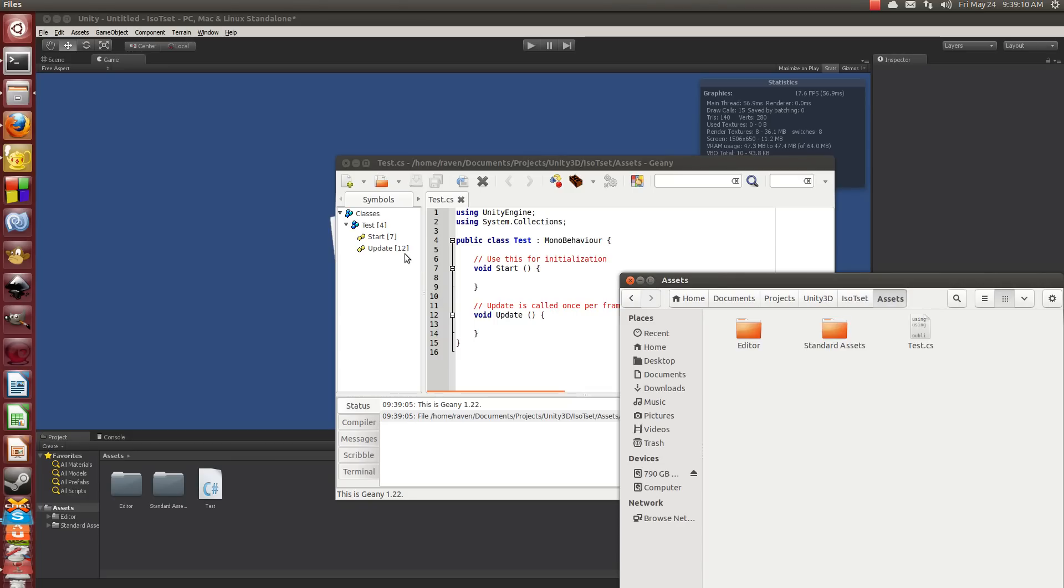You could even make Genie or whatever it is you want to use. You could even use the Unity 3D IDE that it comes with if you wanted to. I'm sure if you actually installed Mono, like the actual Mono framework, it would probably just up and launch, but I don't have it.